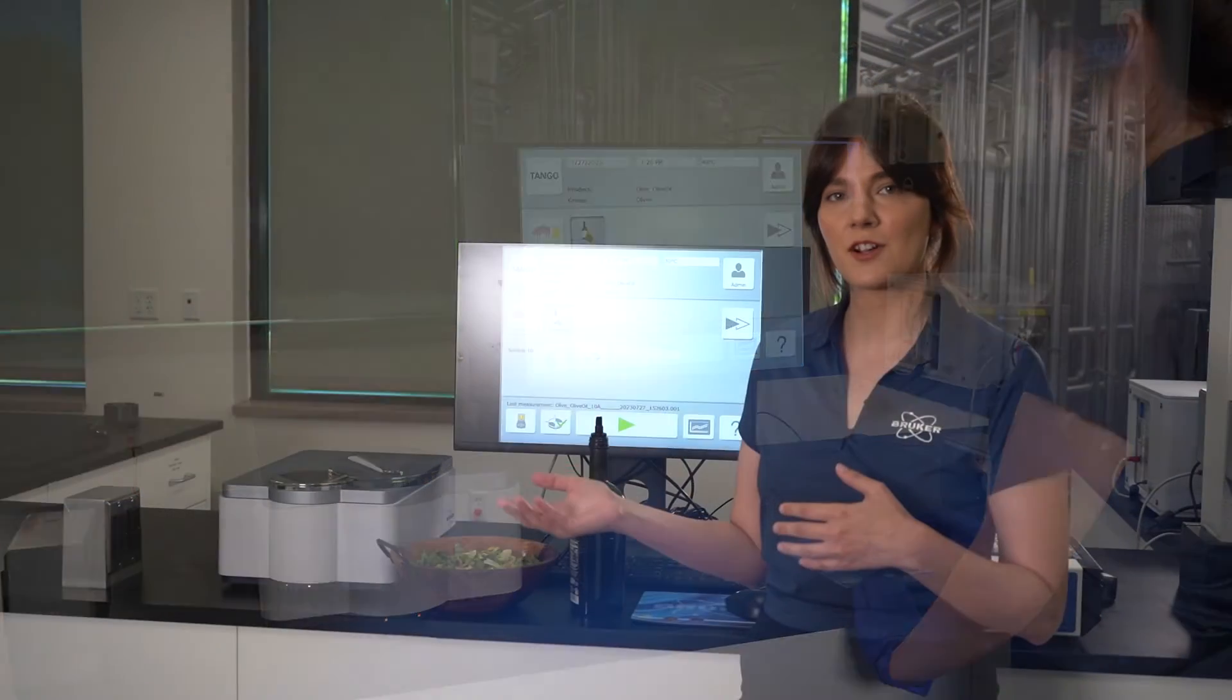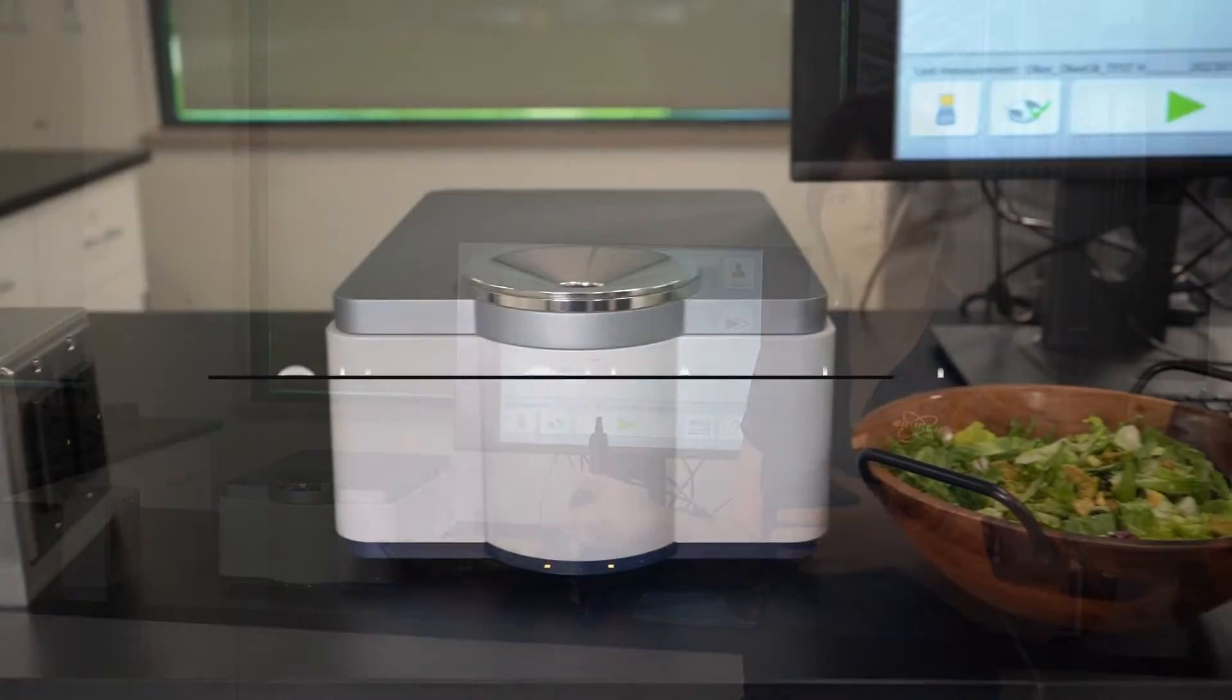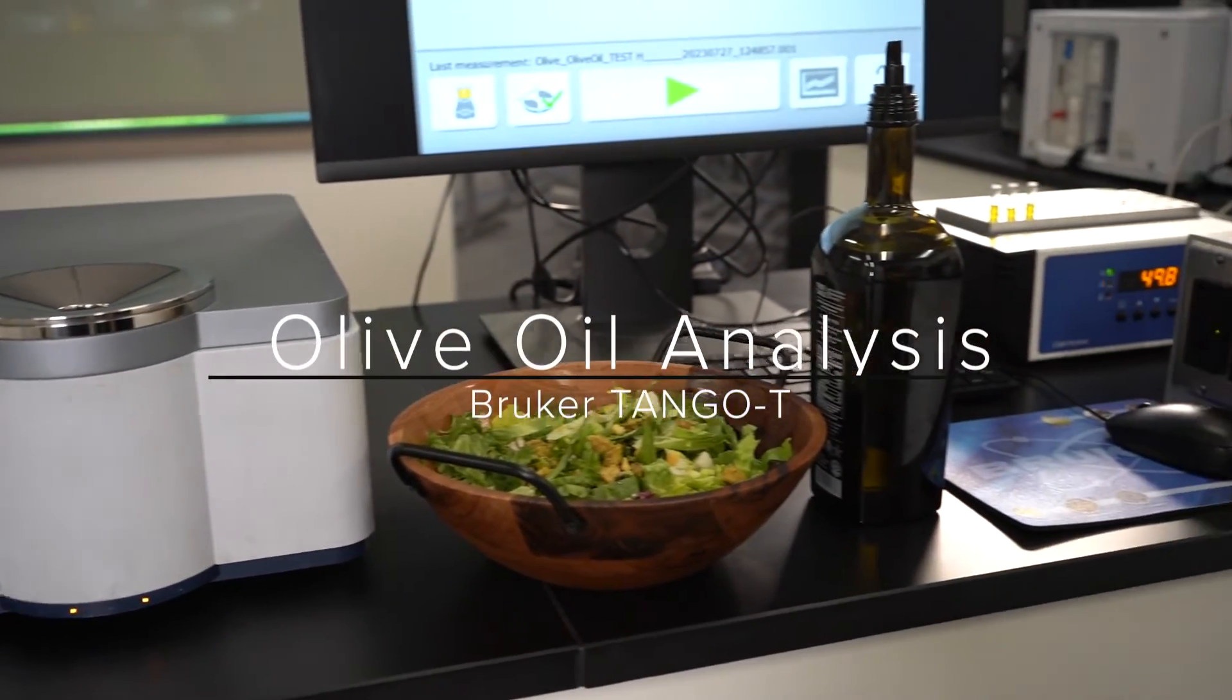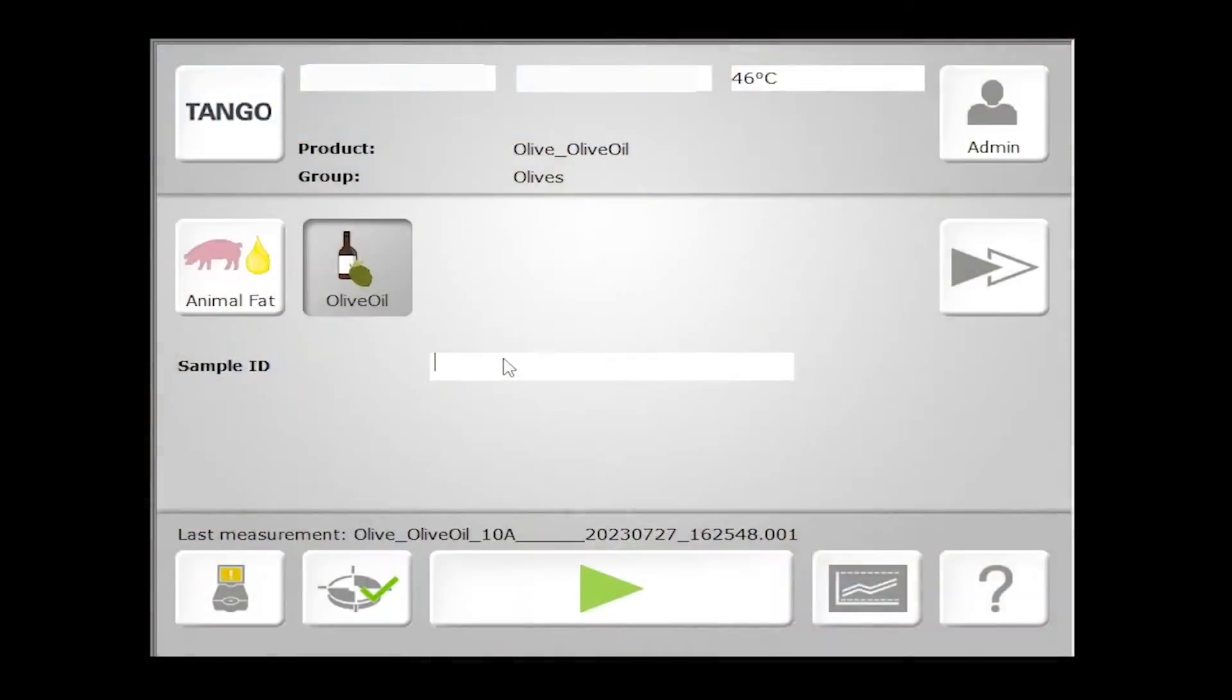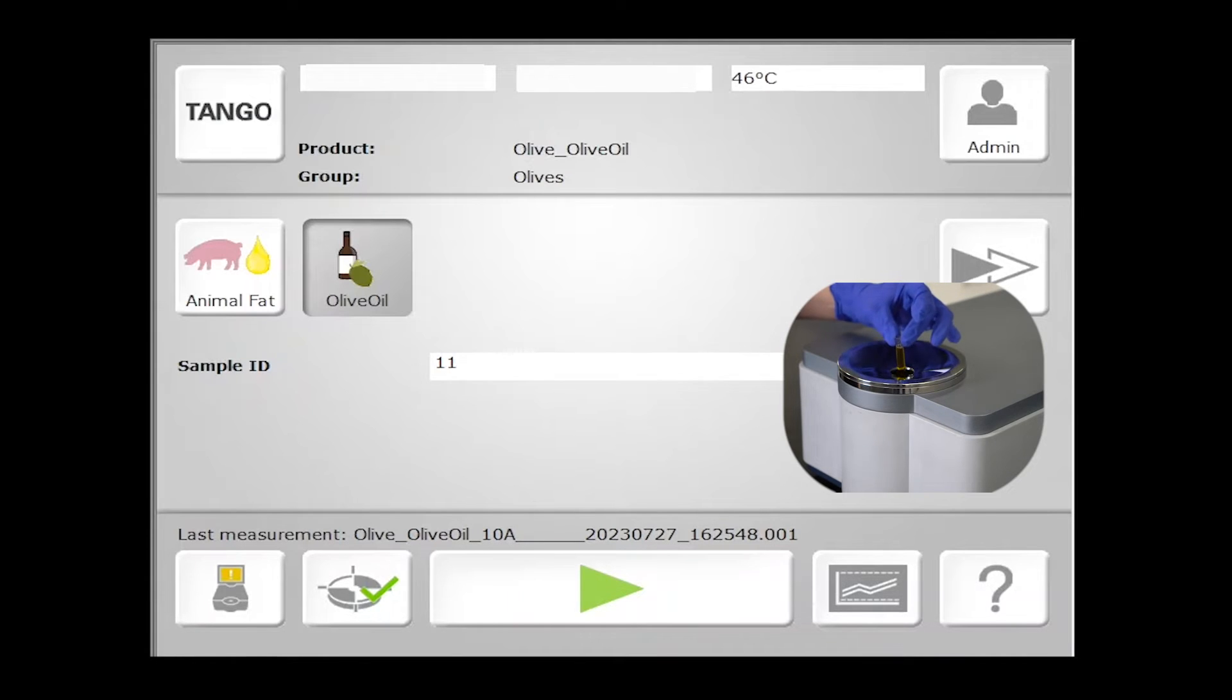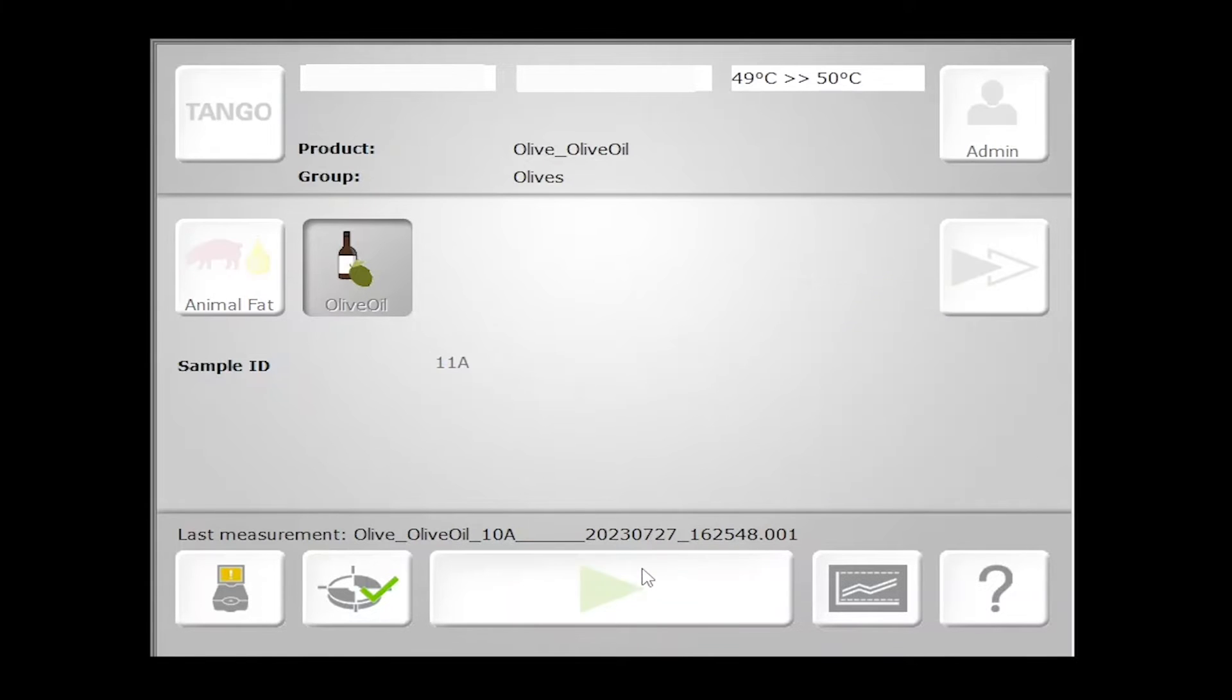So let's take our Tango T here for a test drive. Once our sample is placed in the sample compartment, we'll select our product in the Tango GUI, input any identifying information for that sample, and simply hit go.